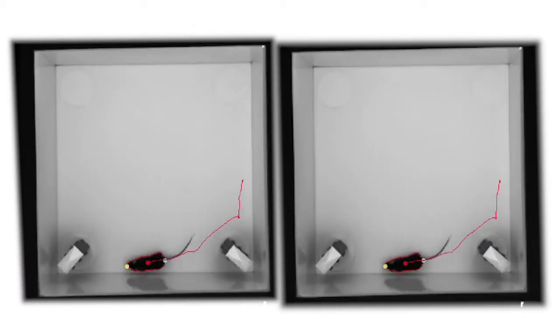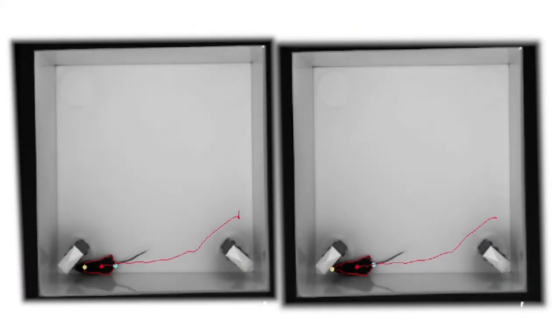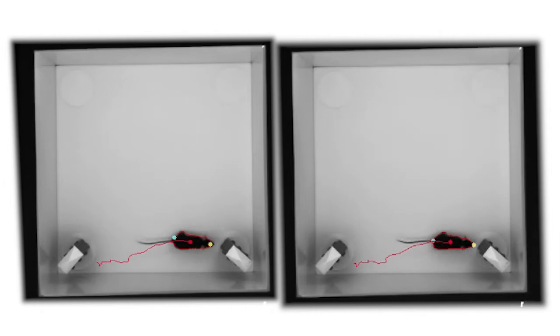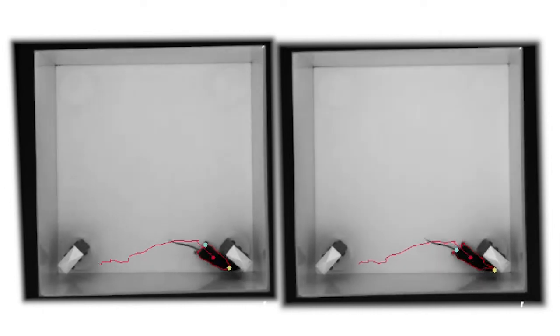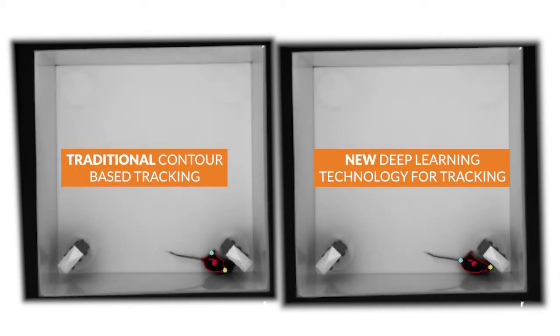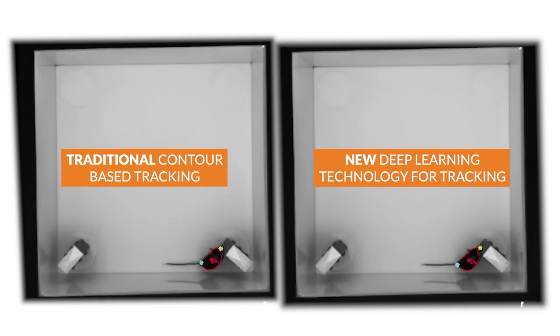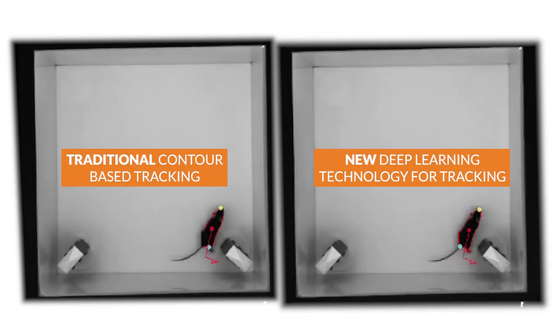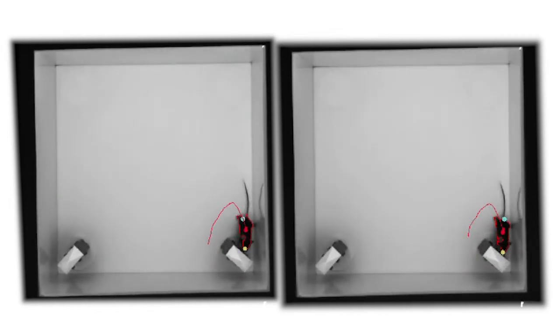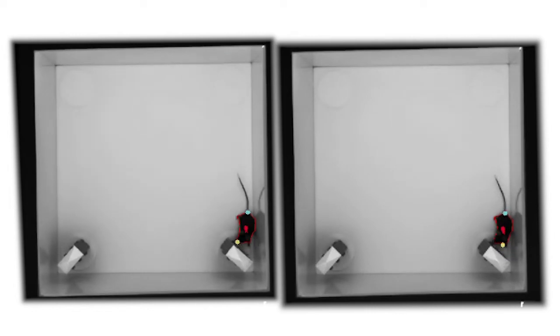Deep learning is a new feature in EthoVision XT. But what is deep learning? In this video, we will briefly describe the differences between the standard contour-based tracking and the deep learning technology which was introduced in EthoVision XT 16 and enhanced in the newly released version 17.